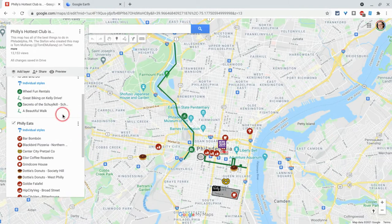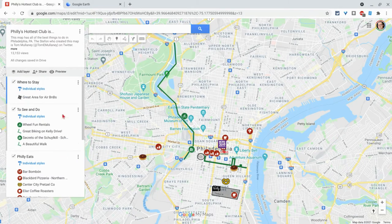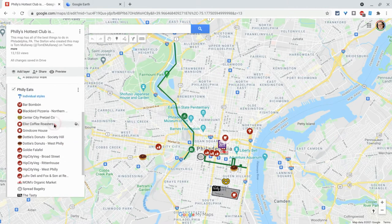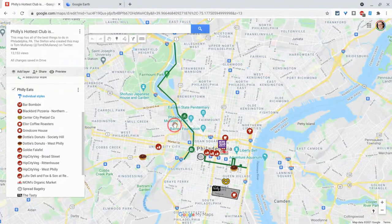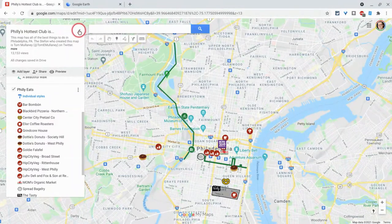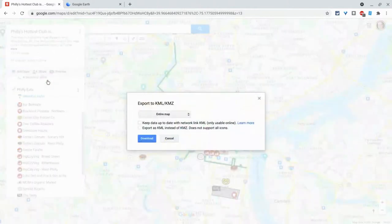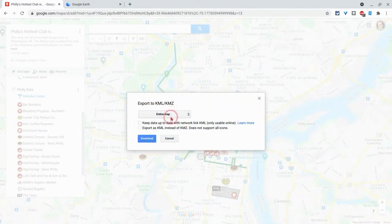This is a map of Philadelphia I made for a conference. It's good to illustrate this because it has multiple layers, data, and icons — all good stuff I want to open in a Google Earth Project. The first thing I do is click the three dots and export to KML/KMZ. I want to leave everything unchecked, and it will export as a KMZ. That's how you want to do it.